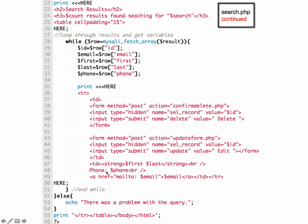It's going to loop through the results and create variables that we can use. And then this should look familiar. This is the same print here from the show contacts.